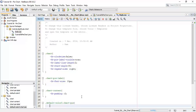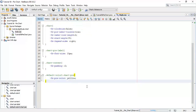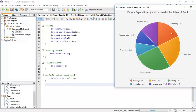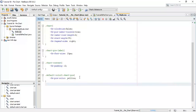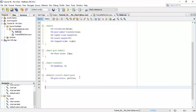We are going to change the pie color. Say '-fx-pie-color' and say color. We are going to change the printing cost color — that is dark red — to yellow. Next we are going to add some other CSS effects to the legend. Say '.chart' and say 'legend'.